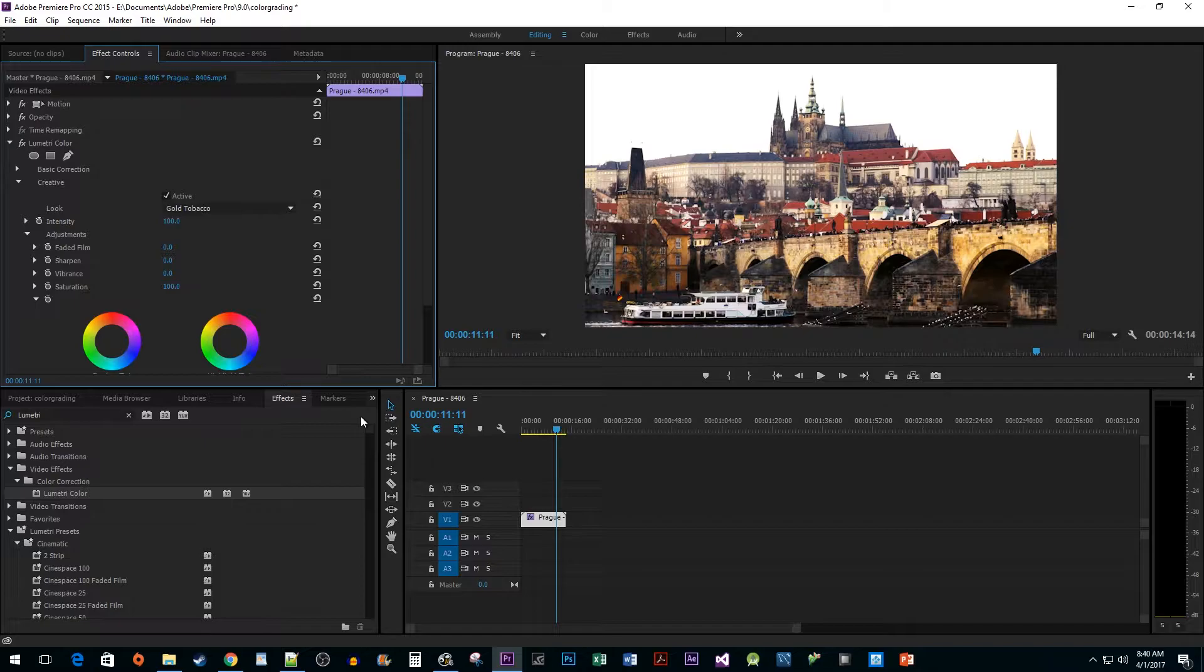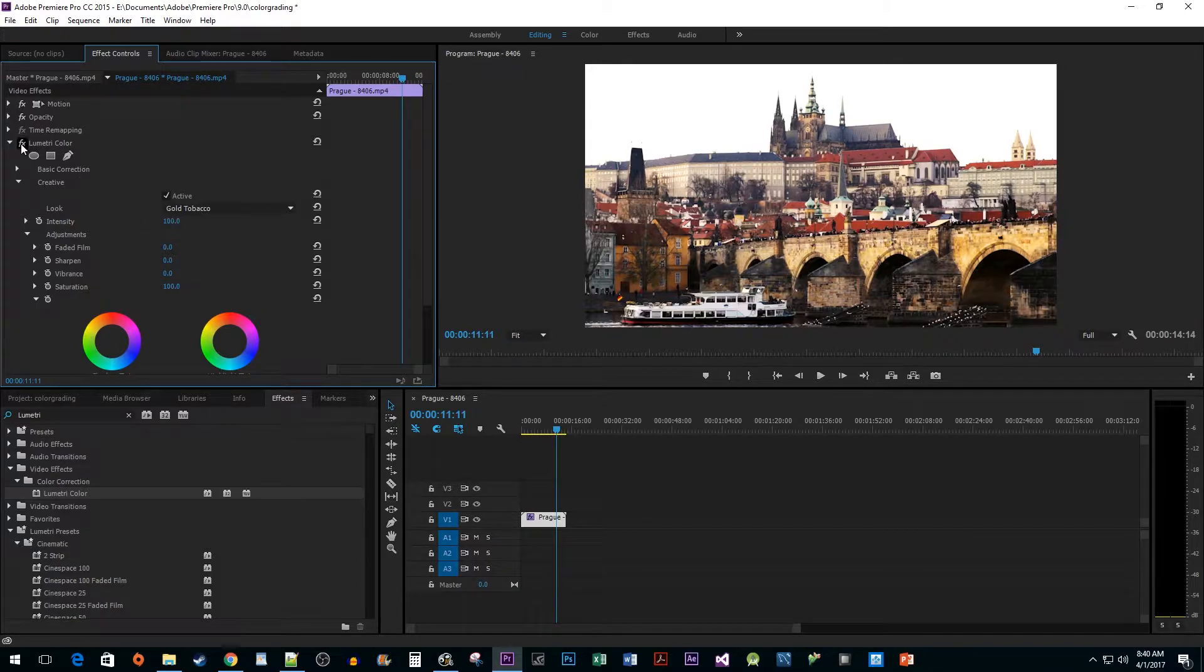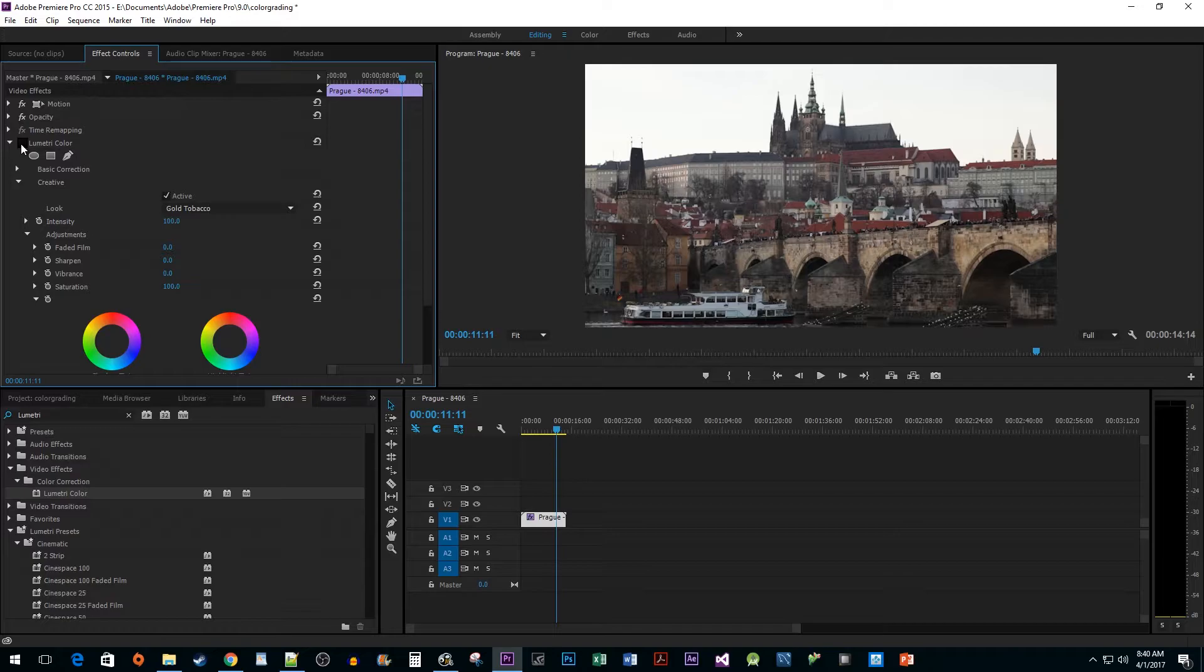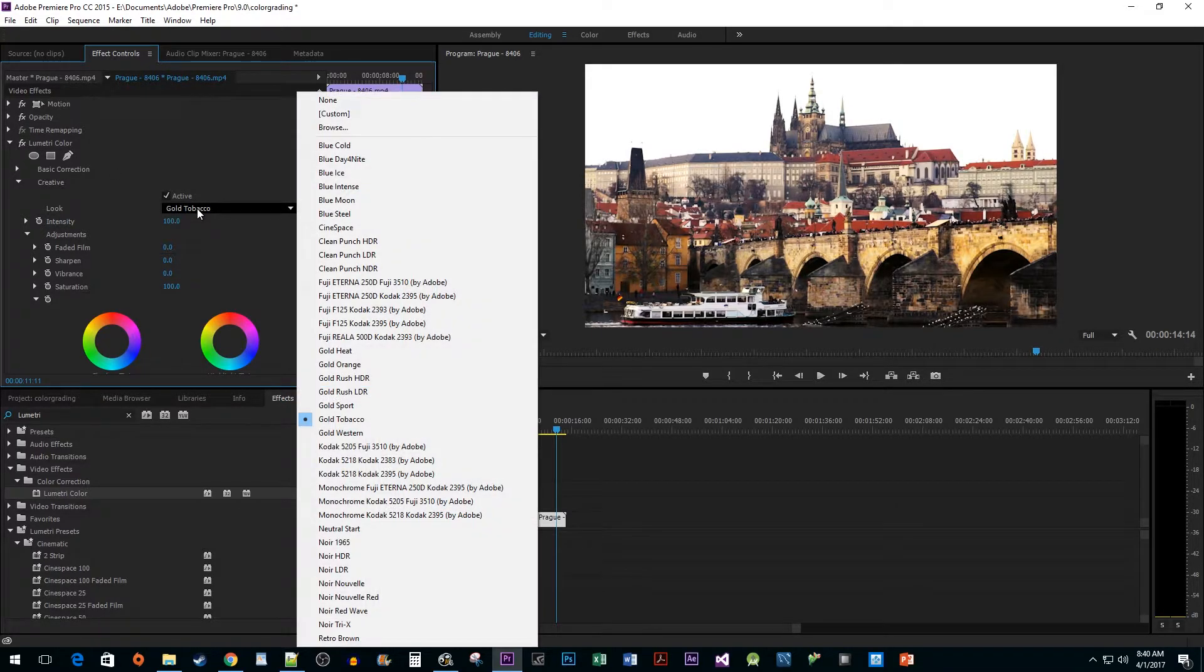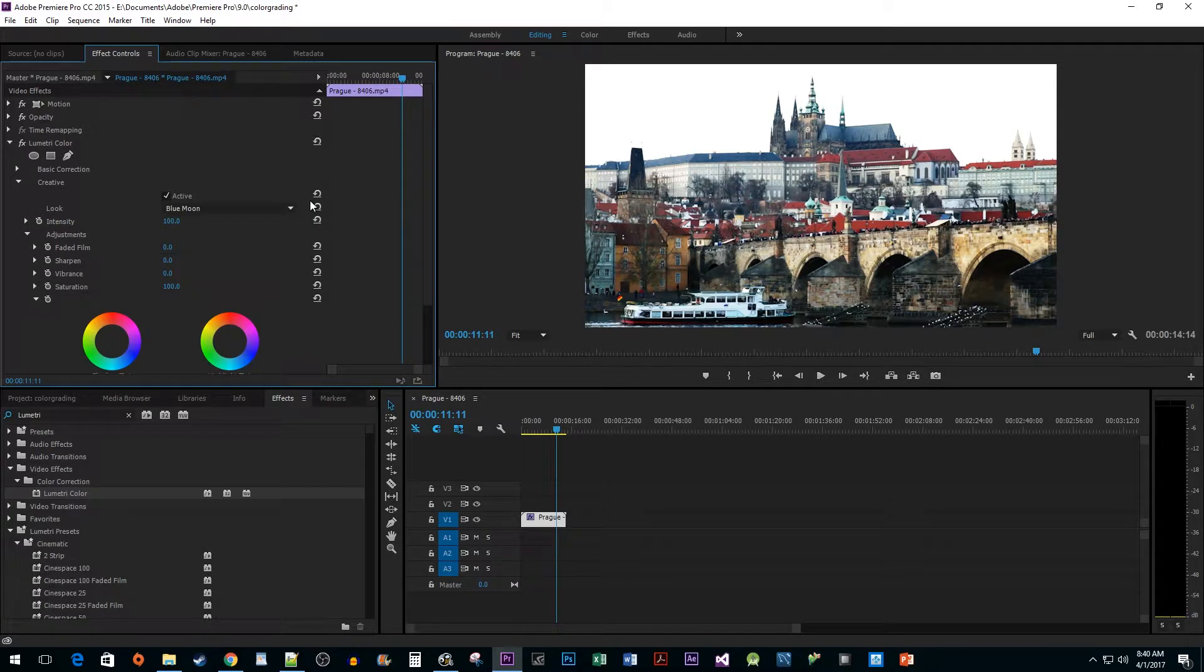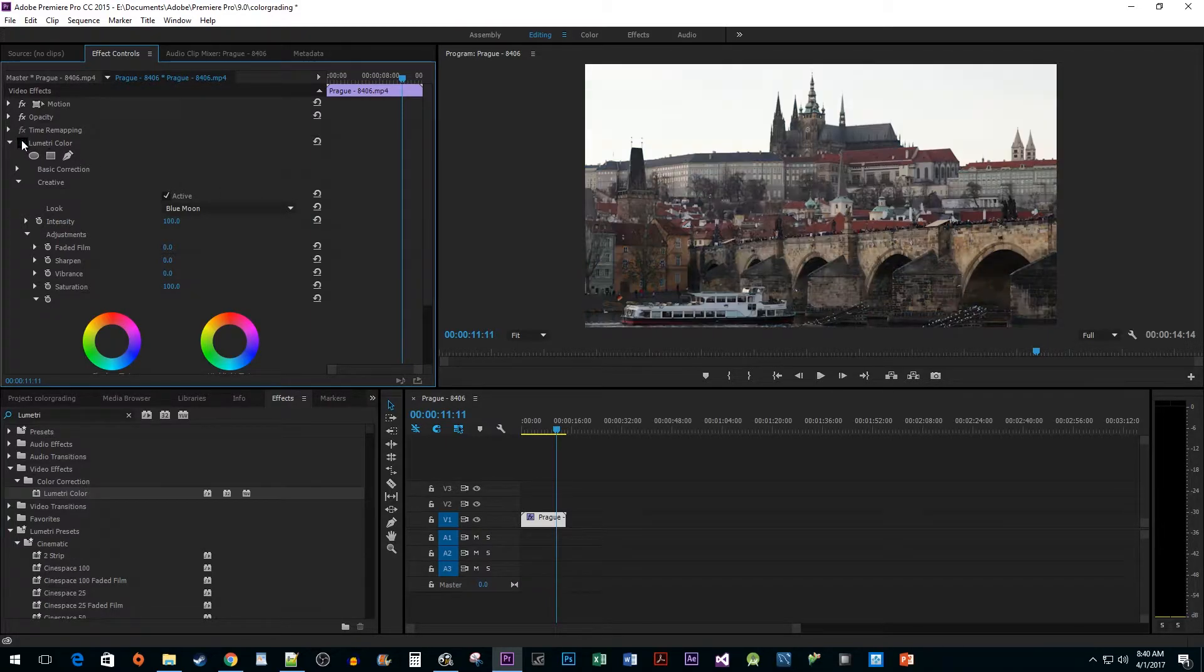You can alternate between viewing your original footage and your preset by clicking the FX toggle. I like how Blue Moon looks, so I'm going to stick with it.